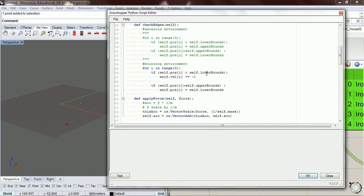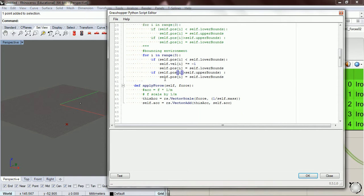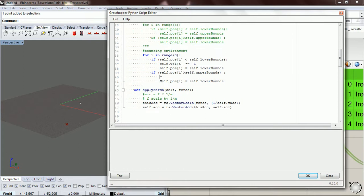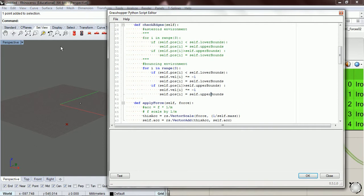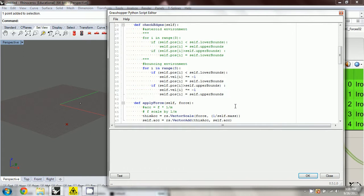We need to move it back up to our lower bounds if it goes below them. I pasted that back in — we want to change it to lower bounds. And here doing the opposite: when it reaches the upper bounds we change the direction of velocity, but we leave its position at the upper bounds so that if it goes really far above the bounds it won't get stuck up there.